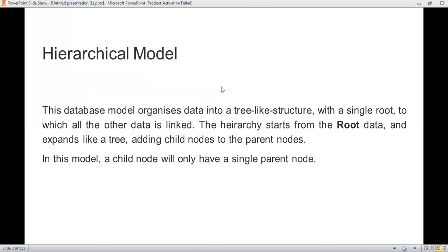Today we will see the first one — hierarchical model. This database model organizes data into a tree structure, stored in a database management system. In that tree structure, a single root is there, and that root expands adding child nodes along with parent nodes. In this model, child nodes will only have a single parent node, which is why it is known as a hierarchical model — a graphical representation of data in a tree structure.